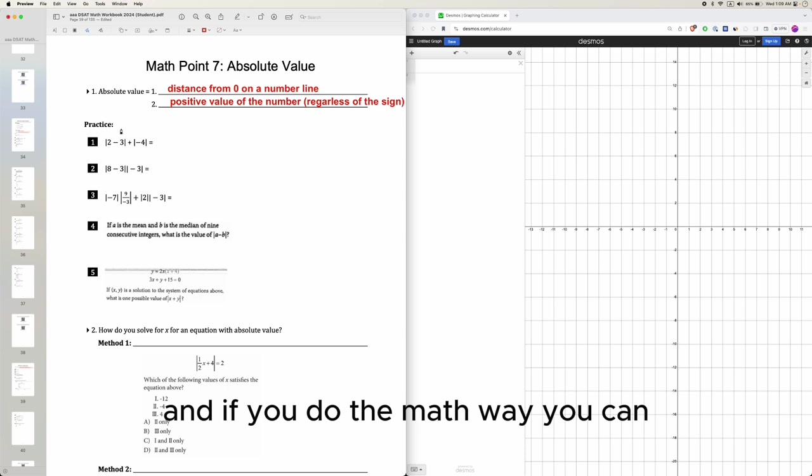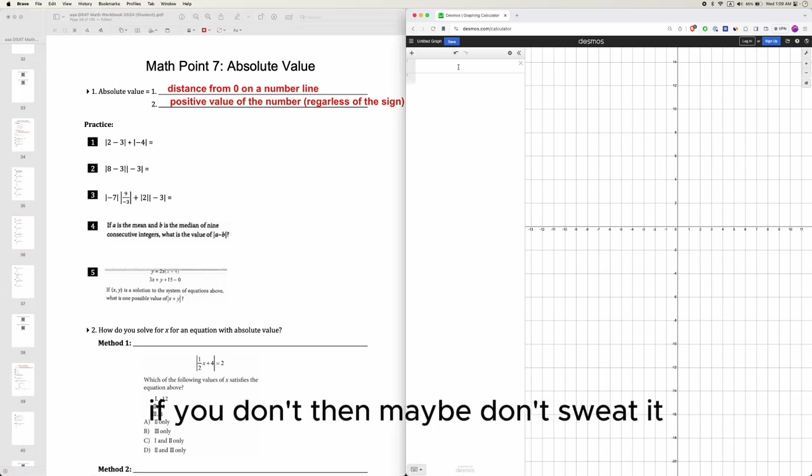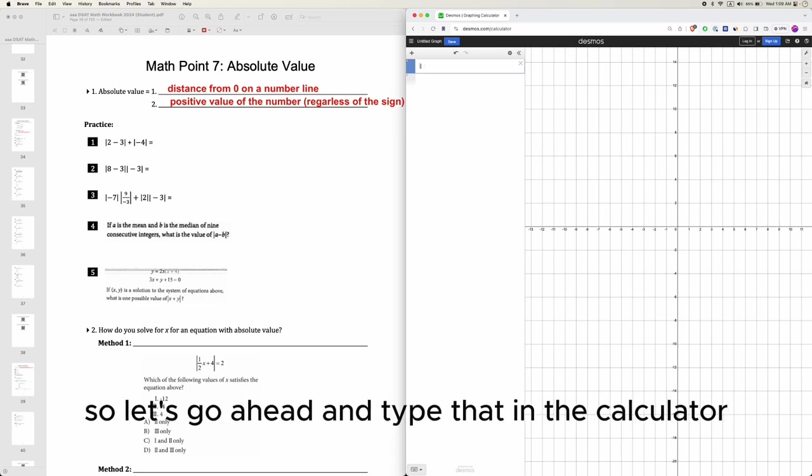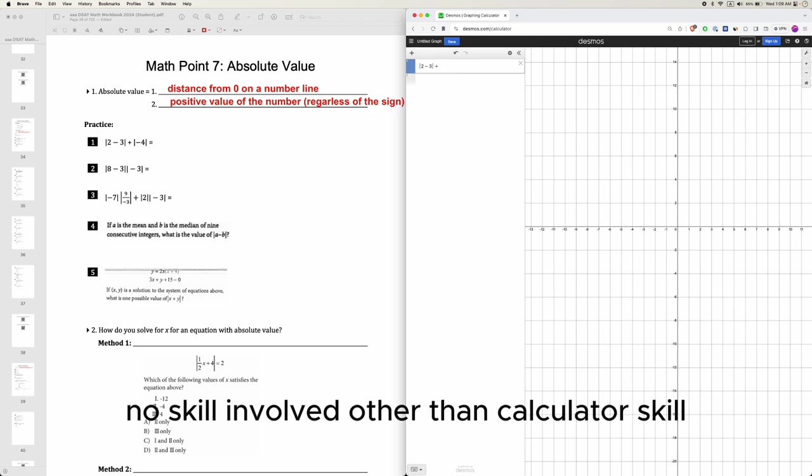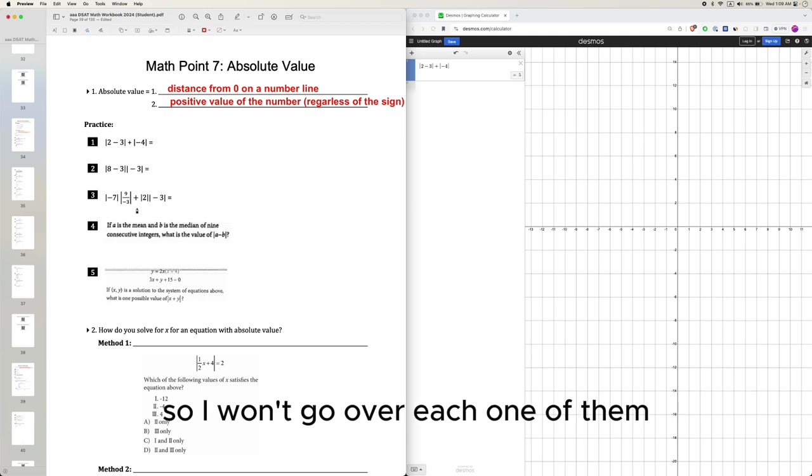And if you do the math way, you can. If you don't, then maybe don't sweat it because for the SAT you can use a calculator. So let's go ahead and type that in the calculator. No skill involved other than calculator skill. That is 5. And you can do that for the rest. So we won't go over each one of them.